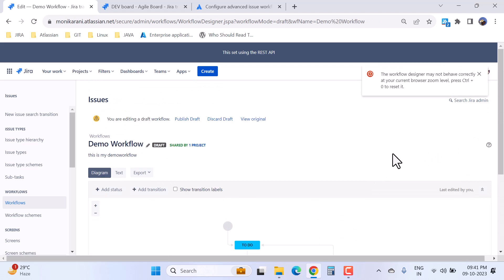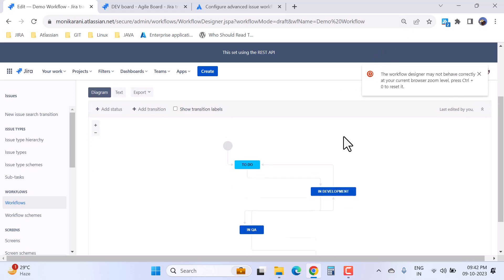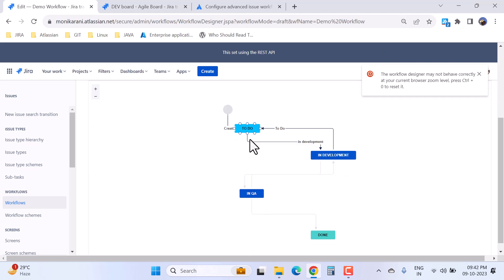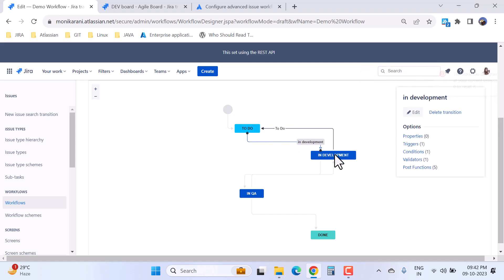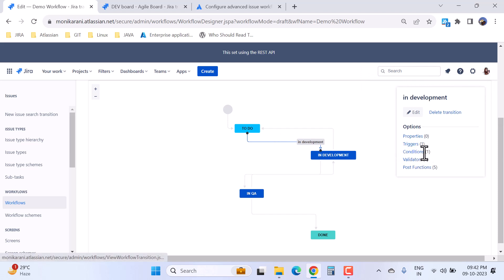Now I will go and click on edit because I want to show you where you will see the option of the post function in your workflow. Let's suppose I want to add the post functions to 'to do' to 'in development'. Again, I am taking the same transition that we have been using in this series. We have explained the triggers, conditions, validators, and now it's time to jump into the post function.